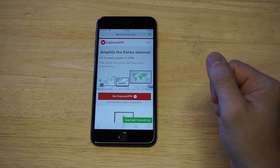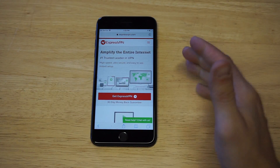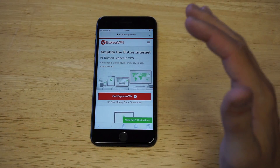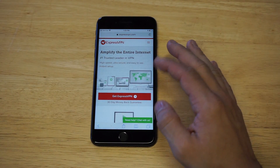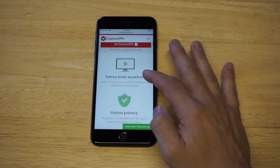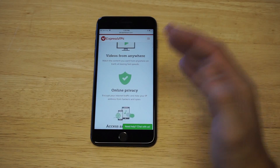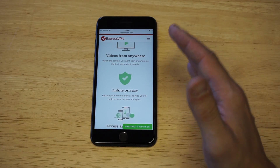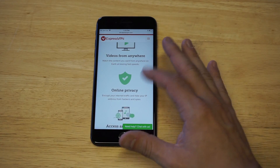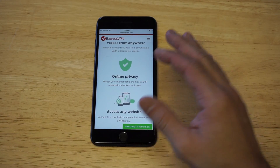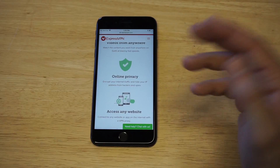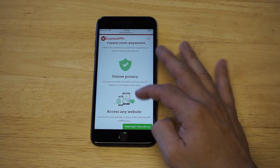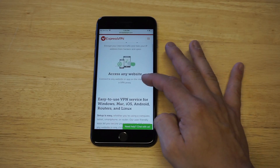Basically, this is the number one VPN on the internet. They've been around for a long time. If you sign up for an account on here, you can use your account on multiple devices, which is nice.